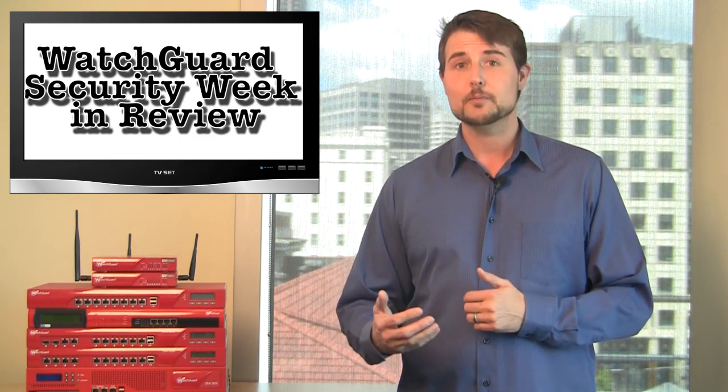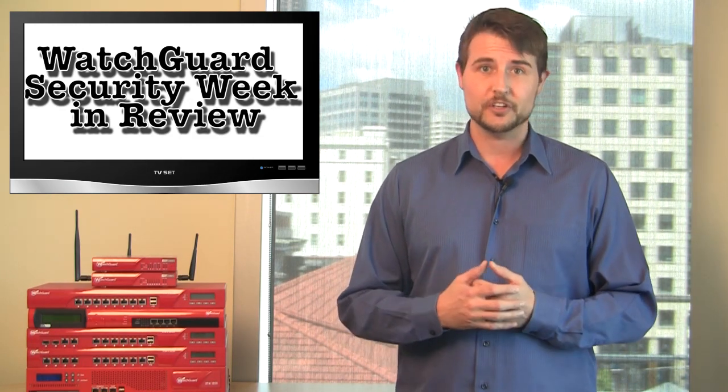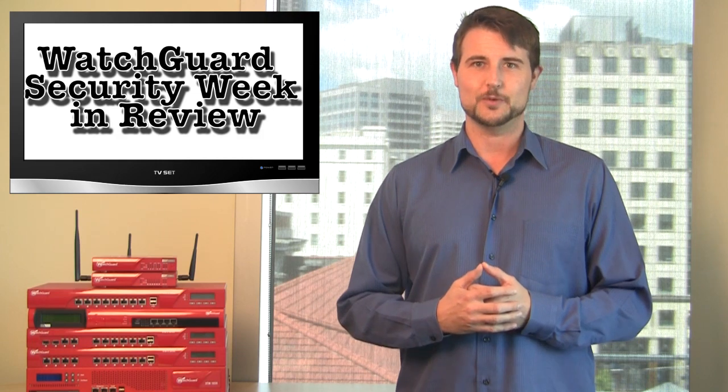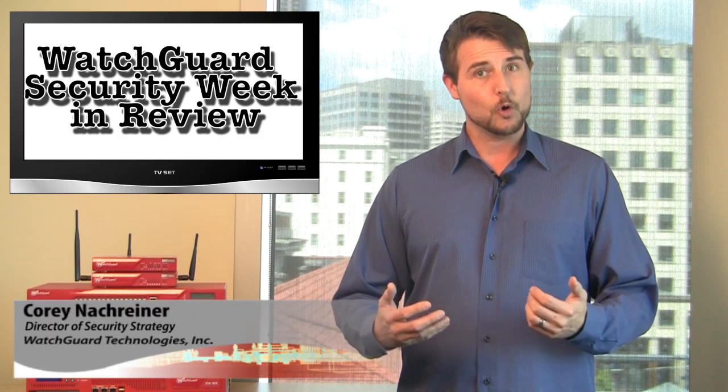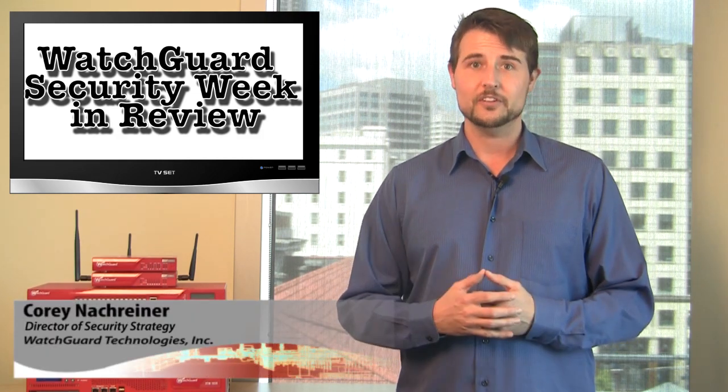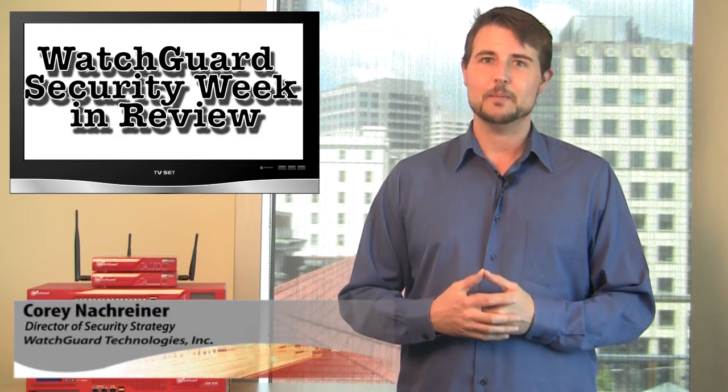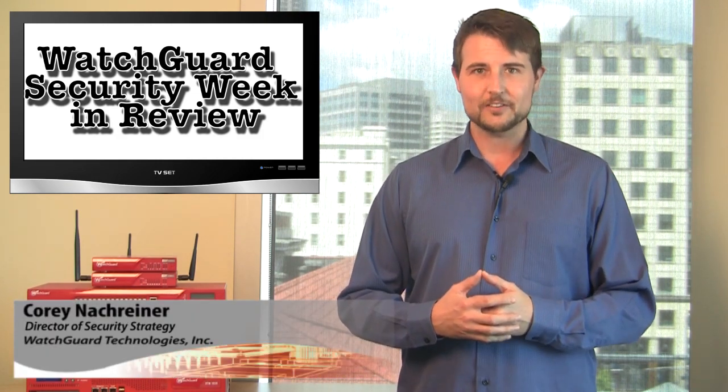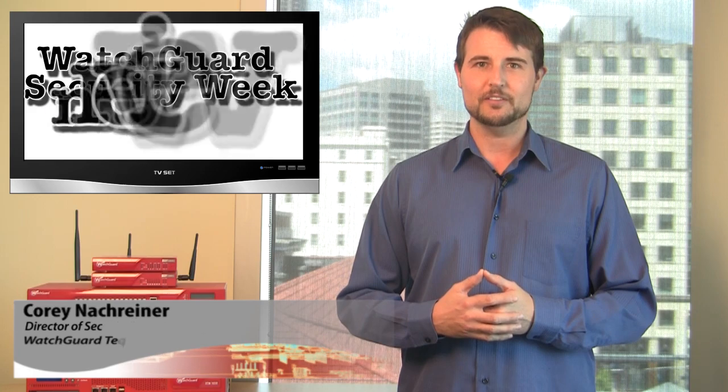Welcome to WatchGuard Security Week in Review, a video podcast dedicated to quickly summarizing the biggest information and network security stories each week. I'm Corey, your host, and this is the episode for the week starting May 21st, 2012.